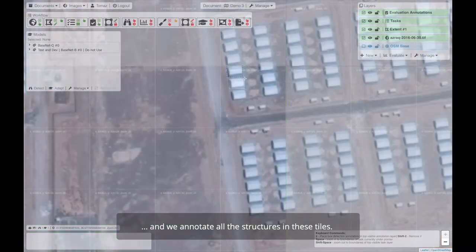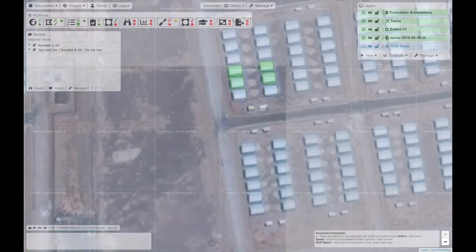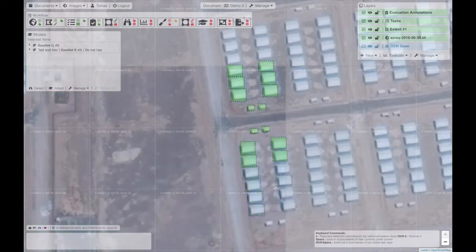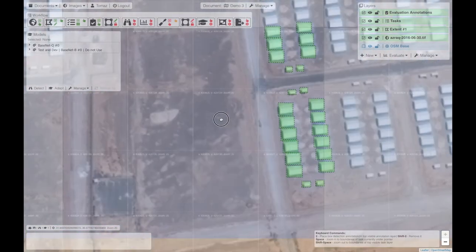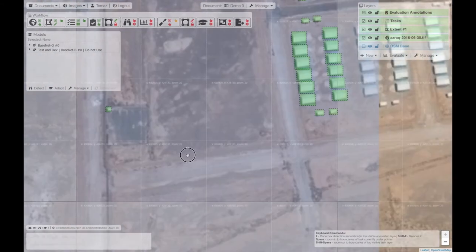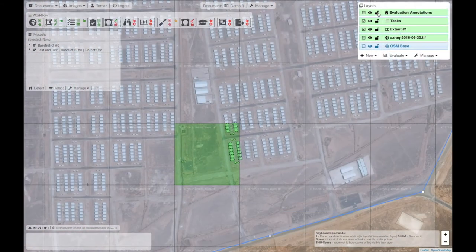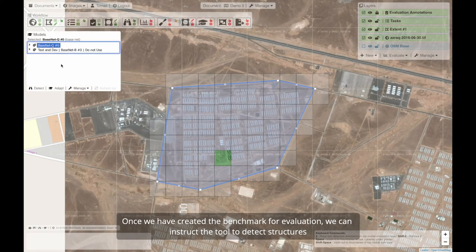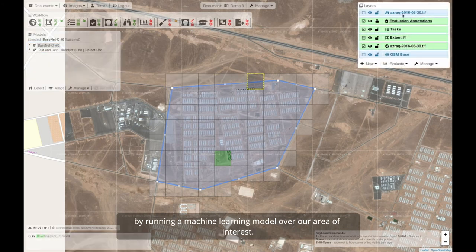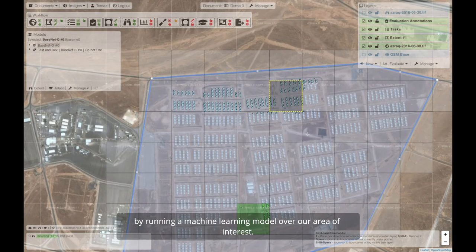We annotate all the structures in these tiles. Once we have created the benchmark for evaluation, we can instruct the tool to detect structures by running a machine learning model over our area of interest.